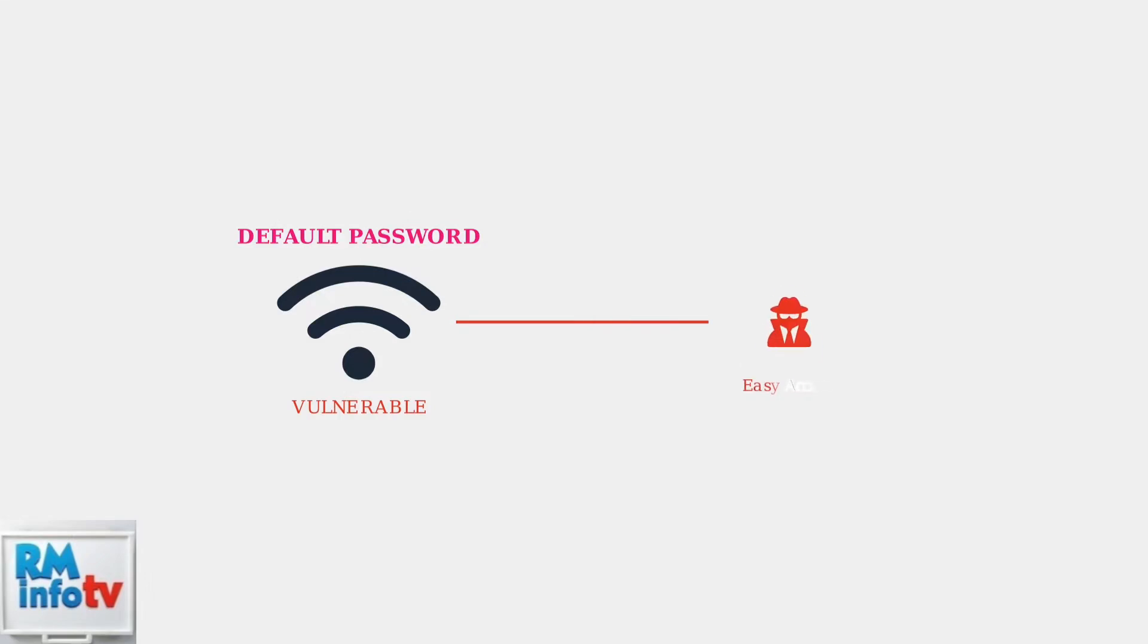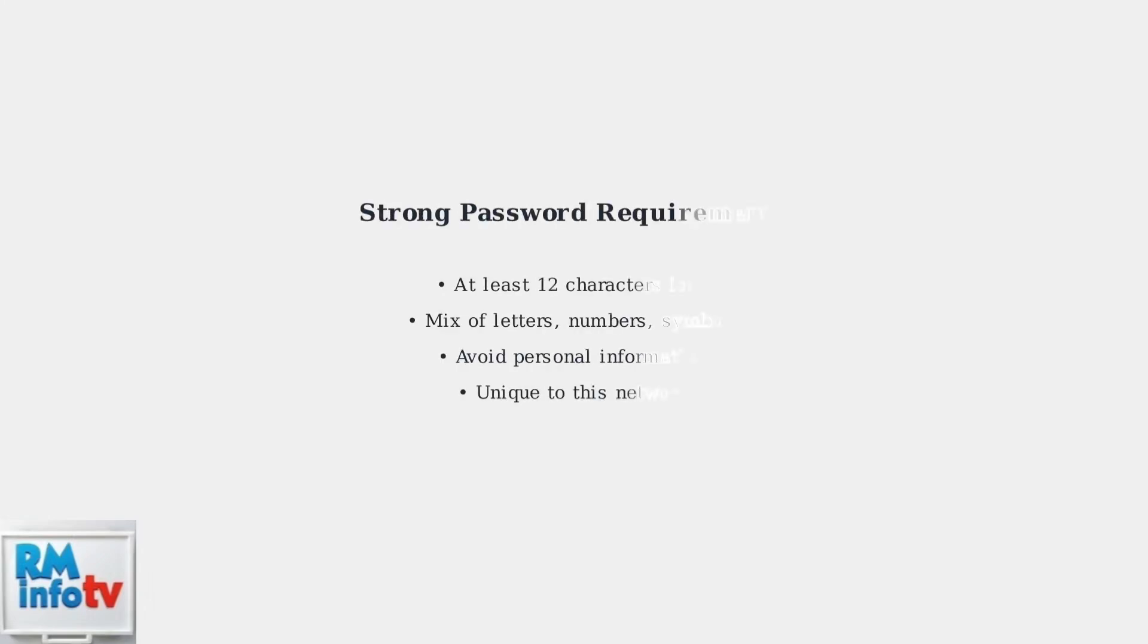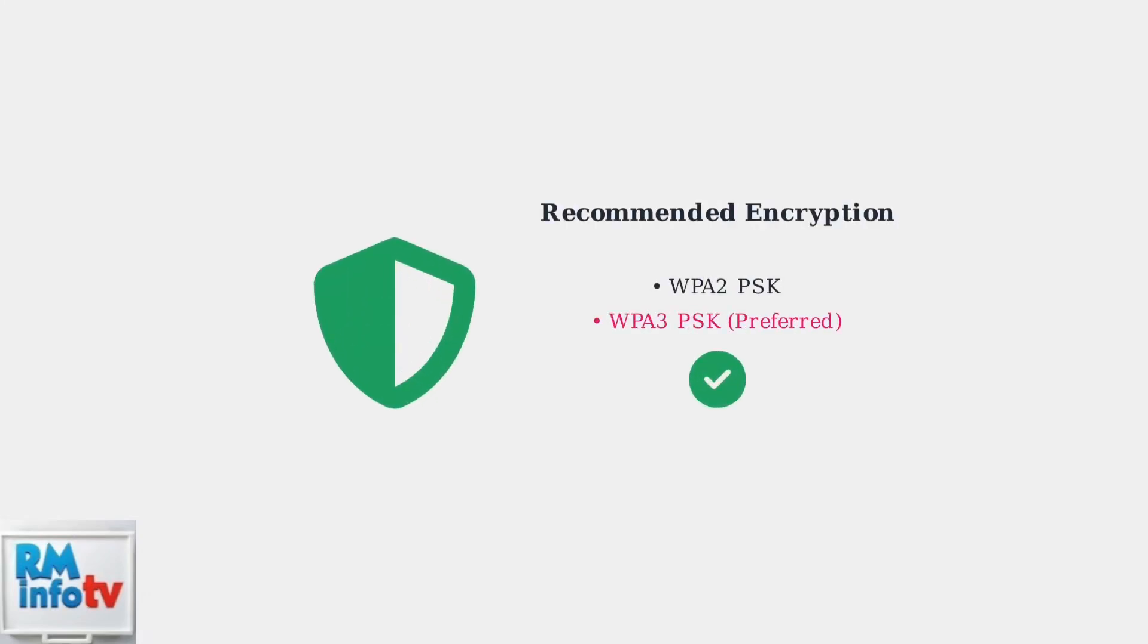Let's discuss why this is important. Default passwords are easy to guess, leaving your network vulnerable to unauthorized access. Create a strong, unique password, avoiding personal information like birthdays or easily identifiable details.